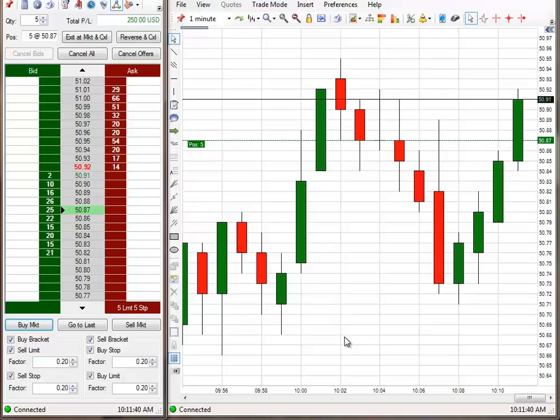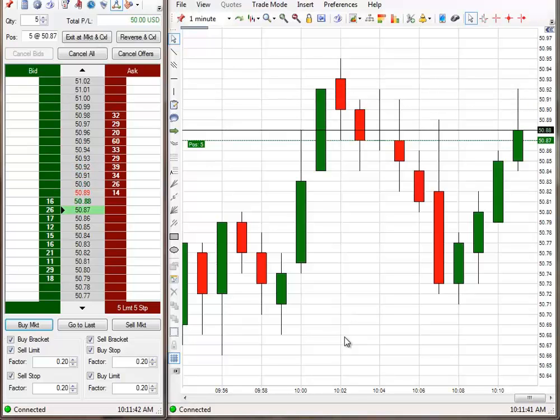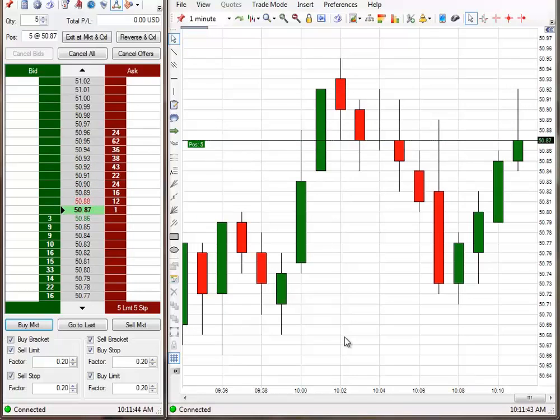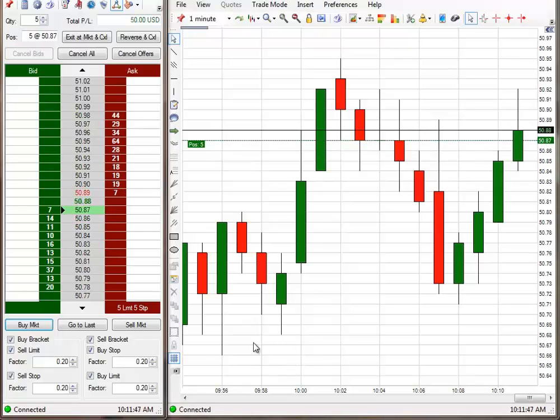I'm just waiting for it to get about 10-12 ticks ahead and I'll place a breakeven stop on it. I'll be right back.